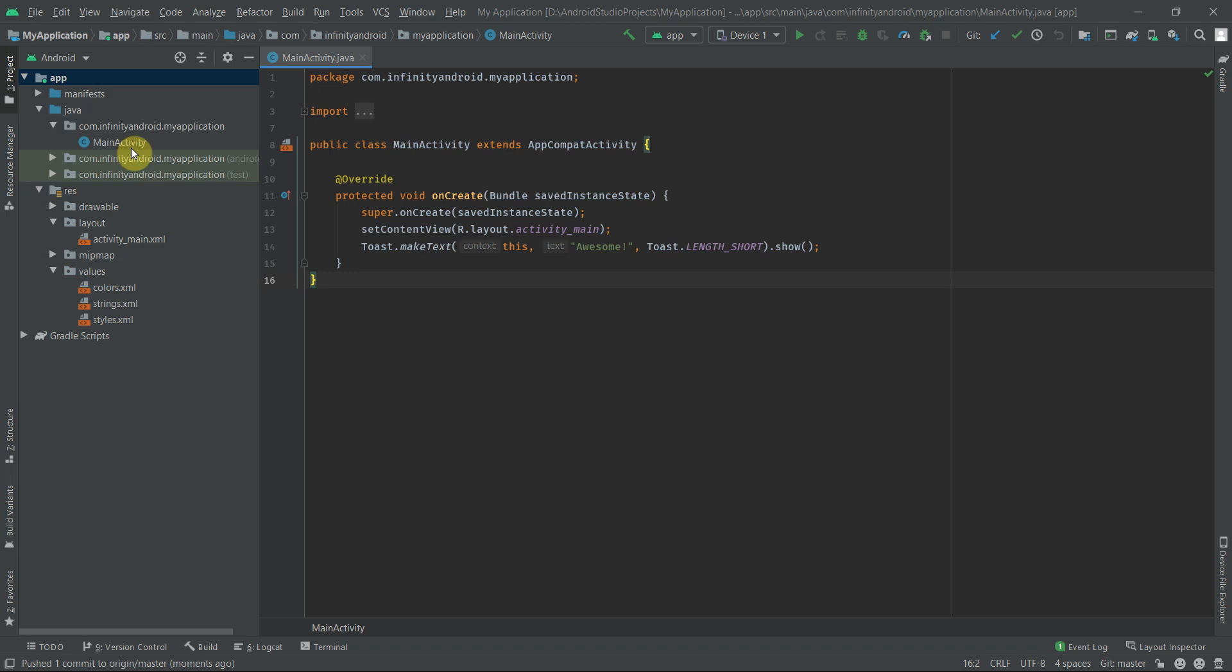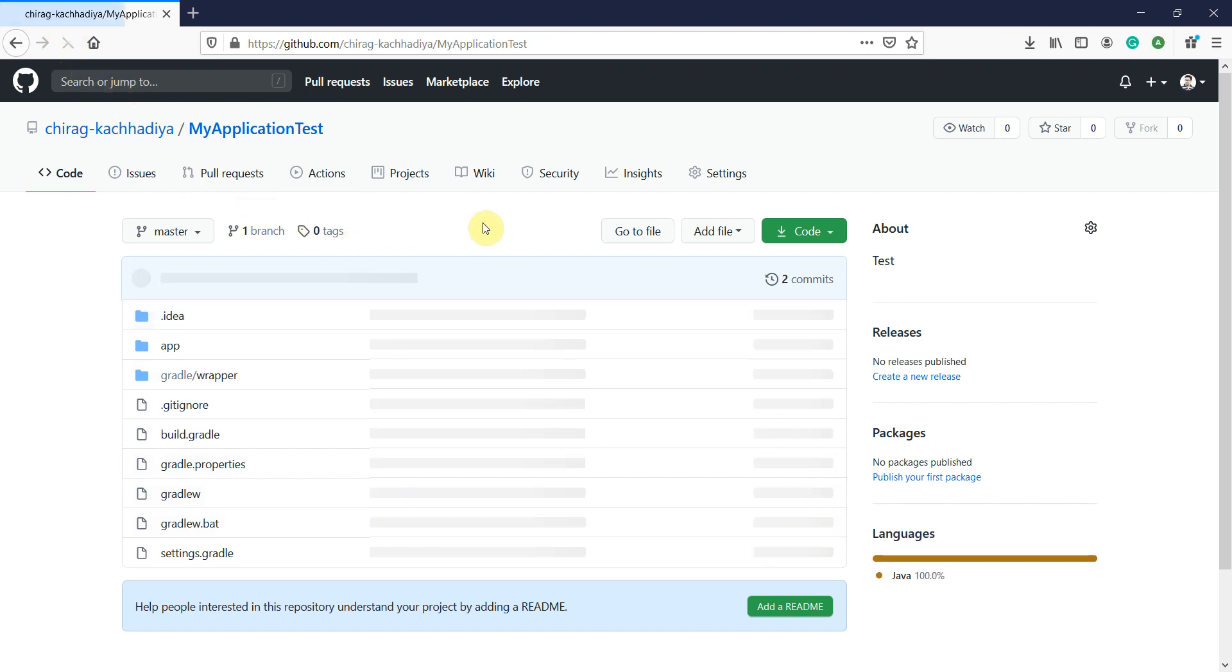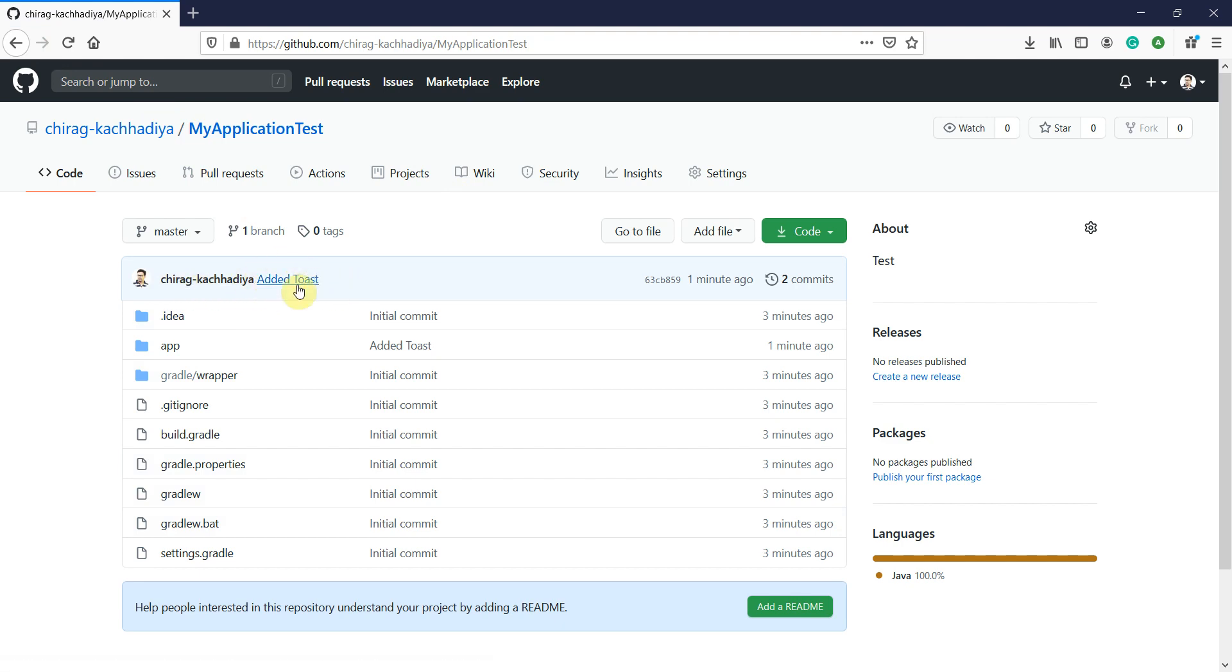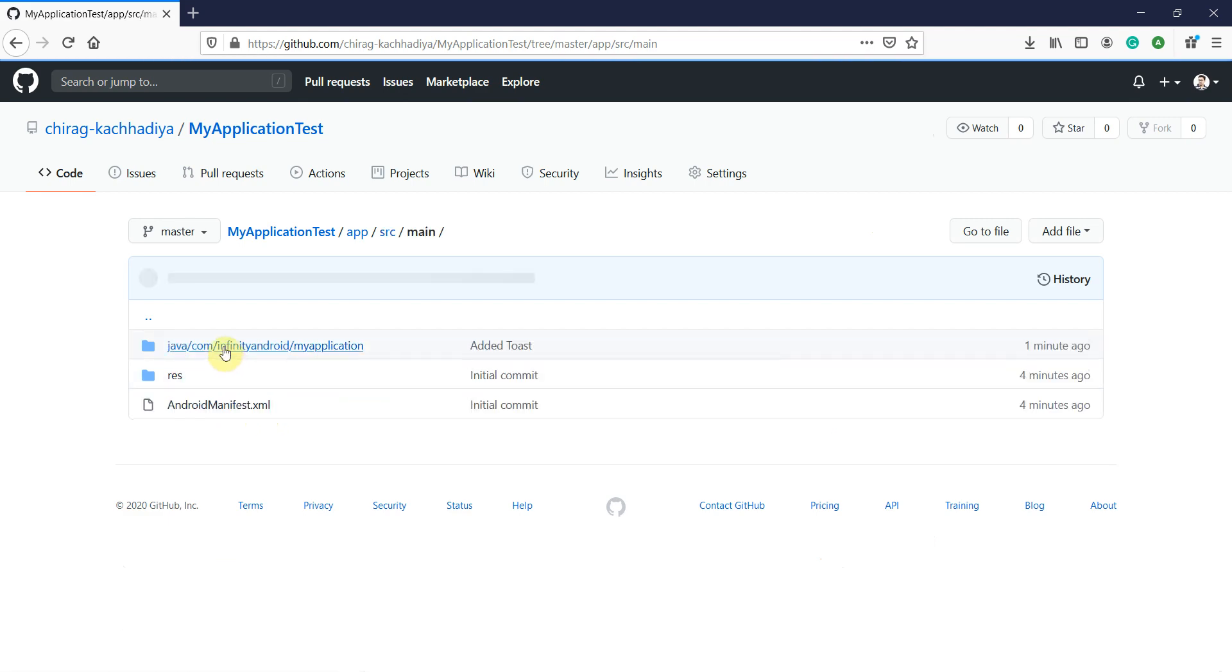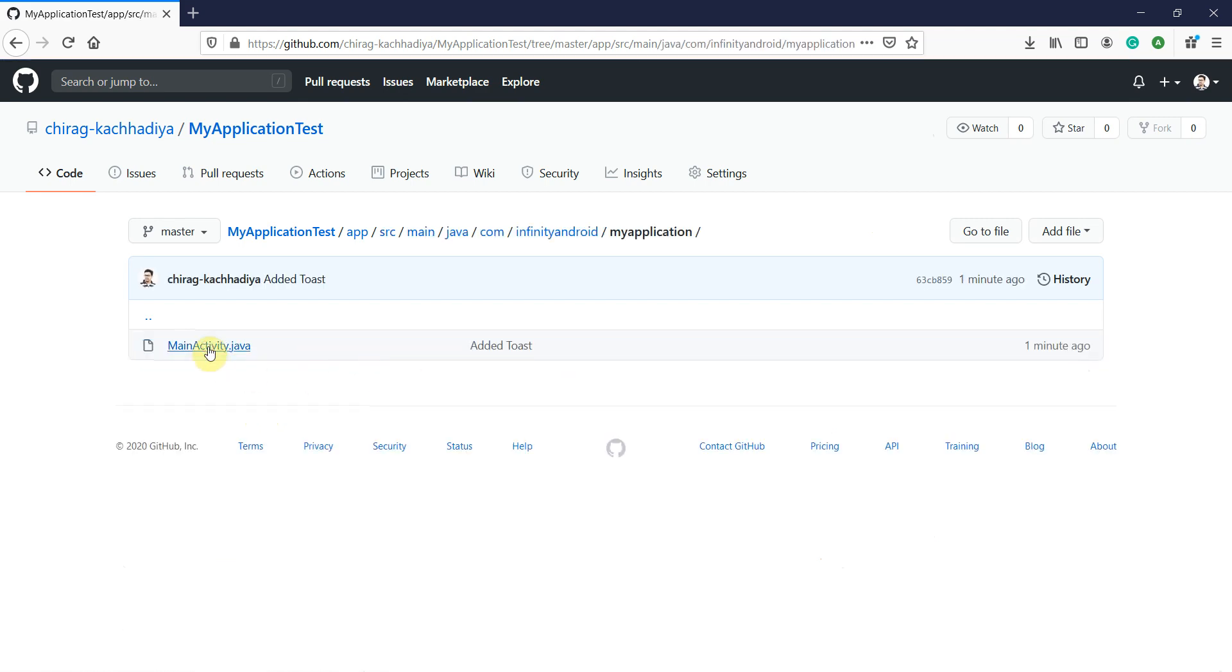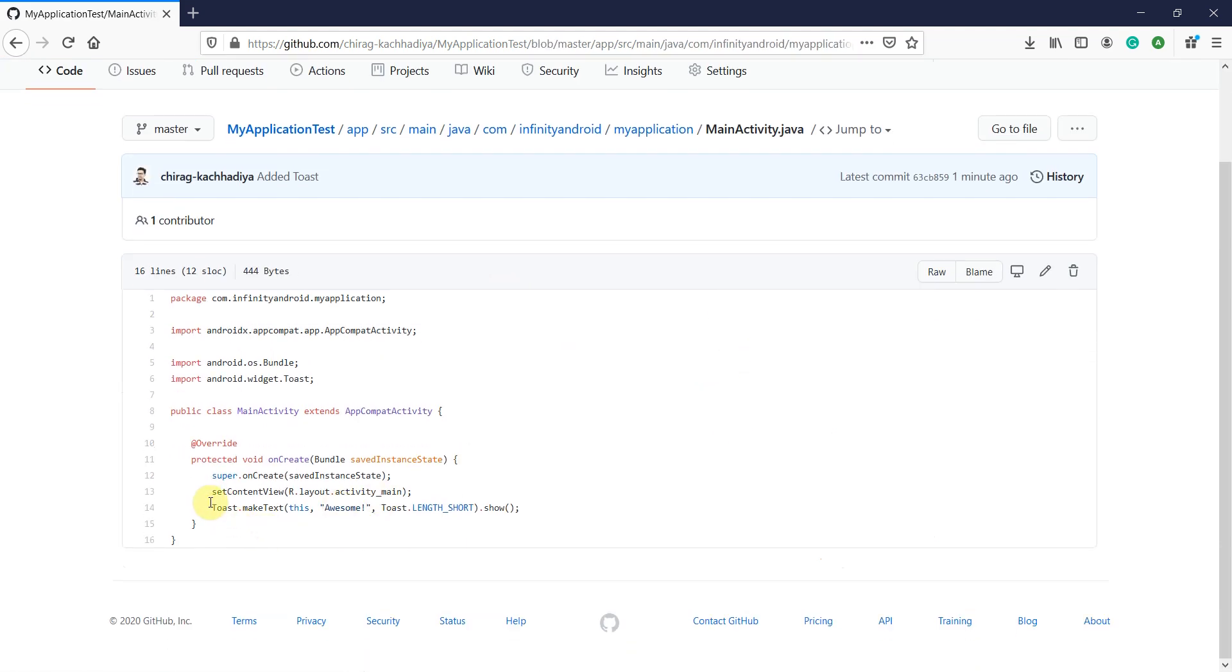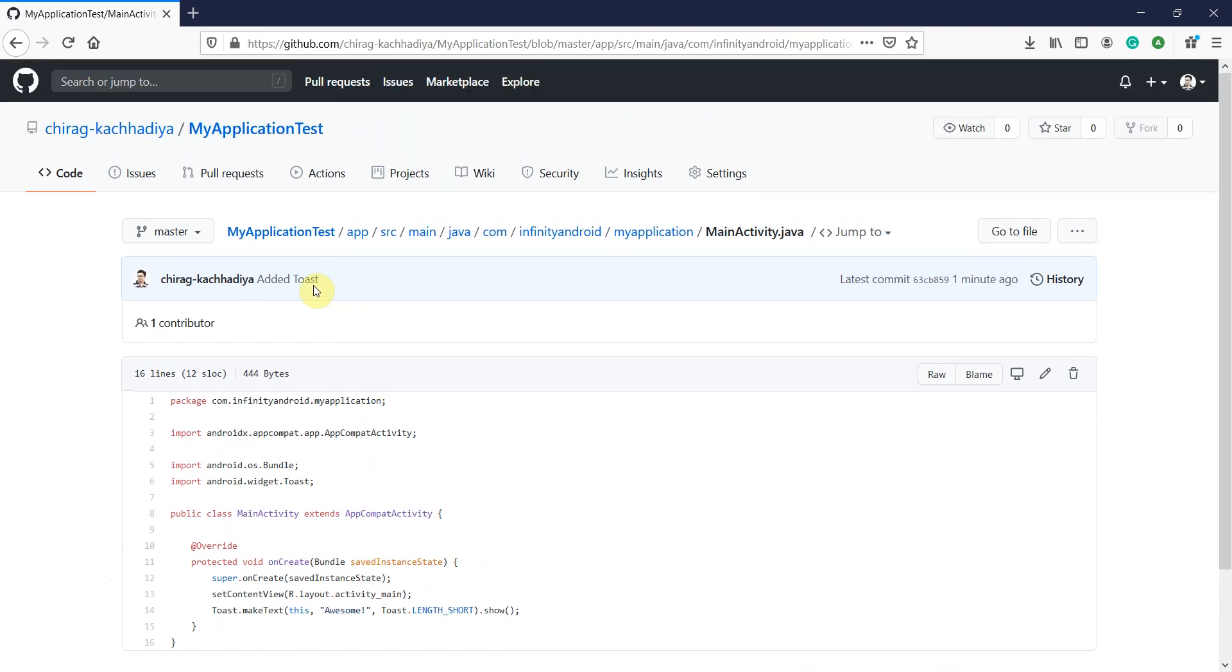Now let's verify the new code on GitHub. Refresh the current page and let's check our main activity. Here you can see the latest commit message and done. Our main activity file has this toast. If you want to see all changes in committed files, you can click on this commit message.